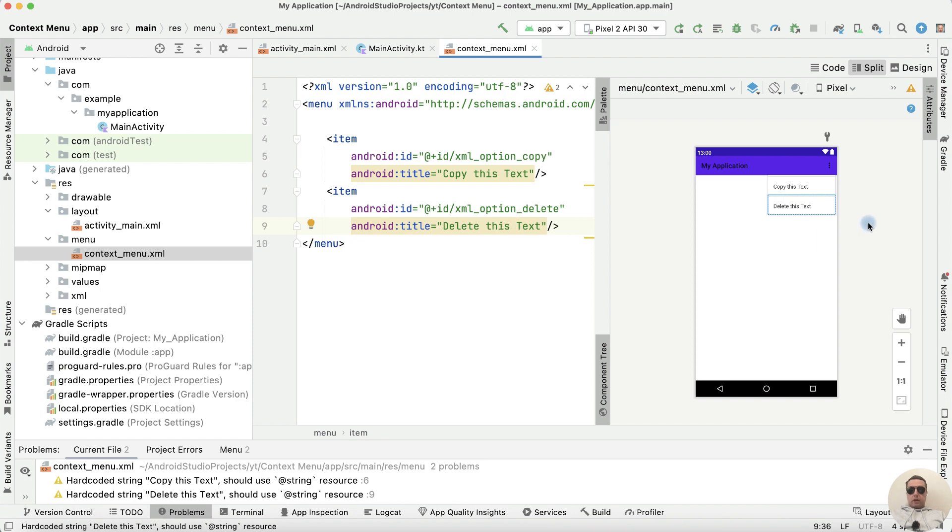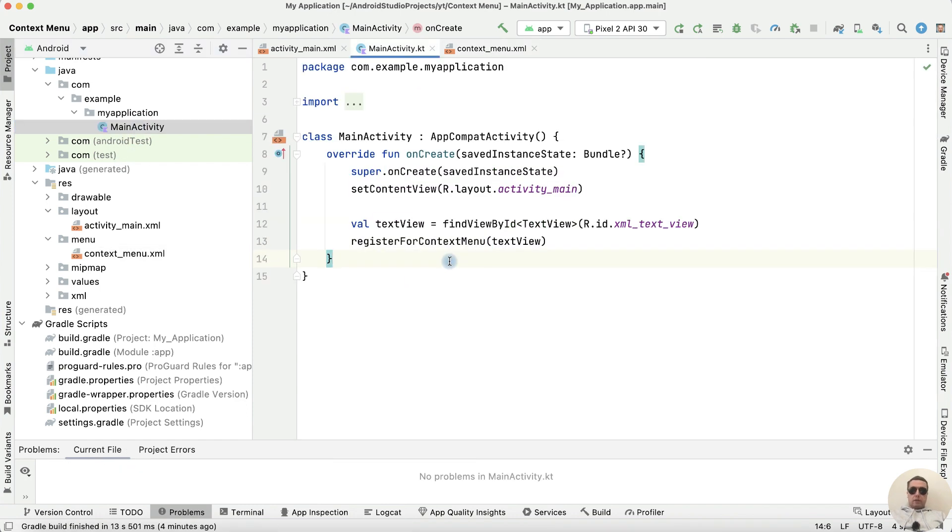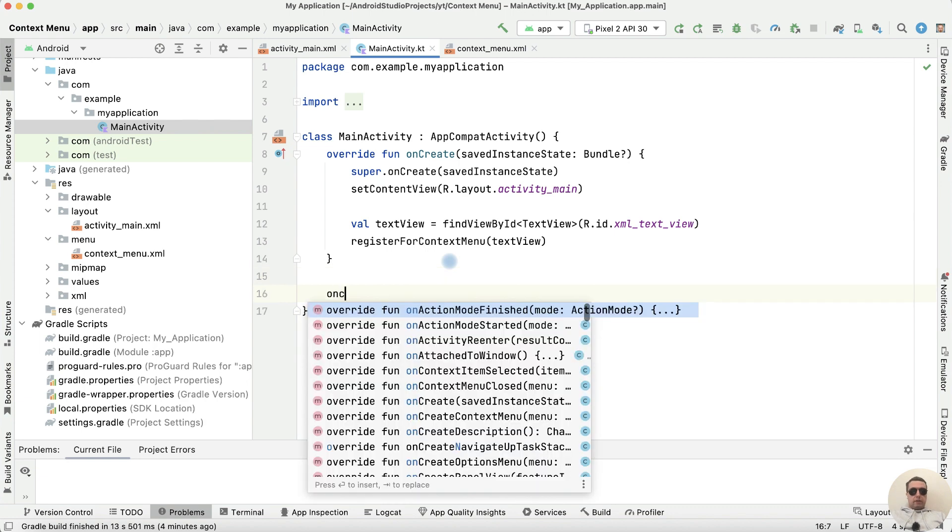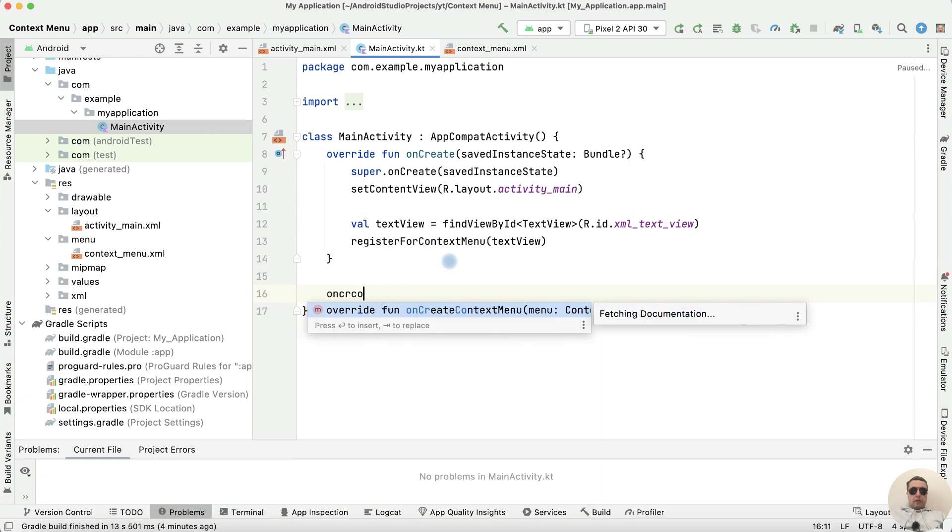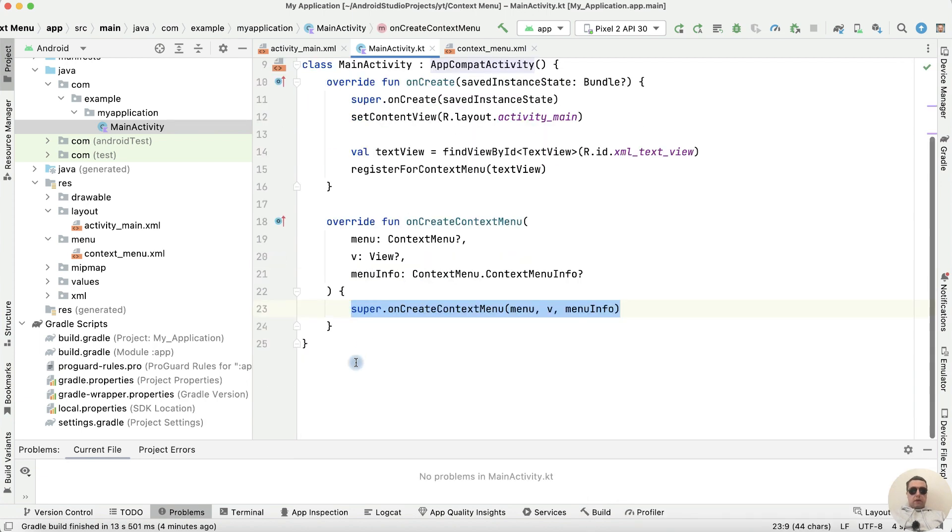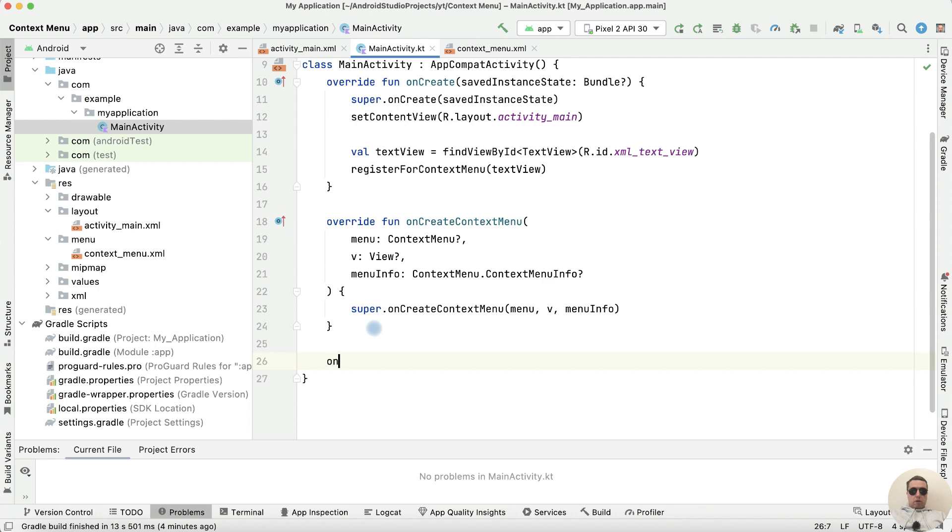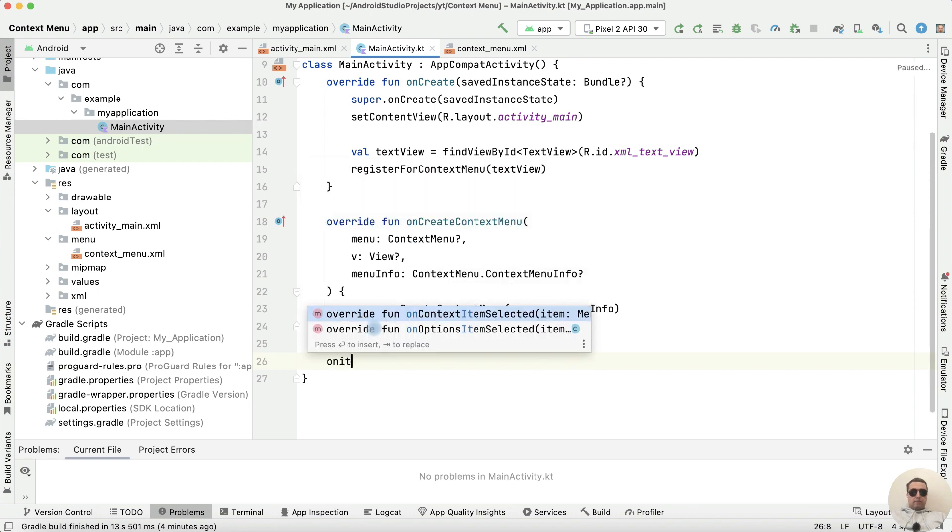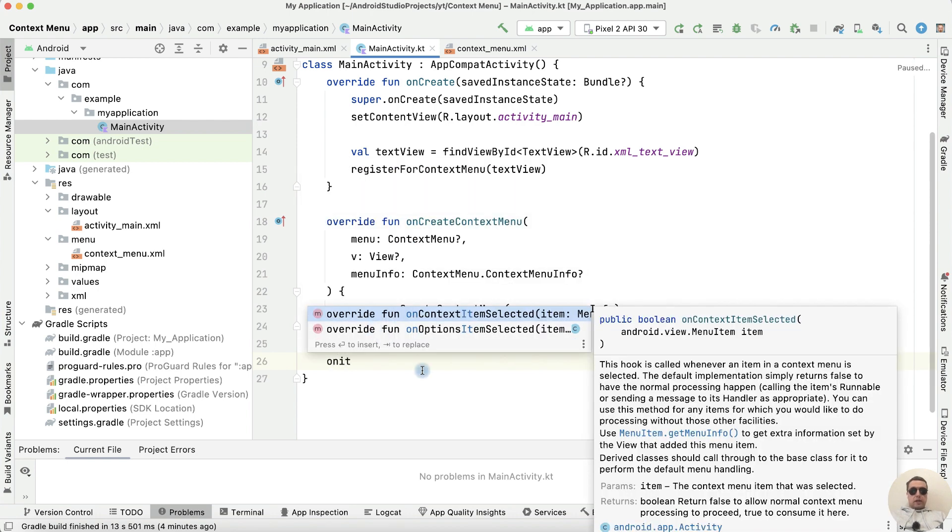We have changed the menu, return to MainActivity. And we need to override onCreateContextMenu and the other function onContextItemSelected.